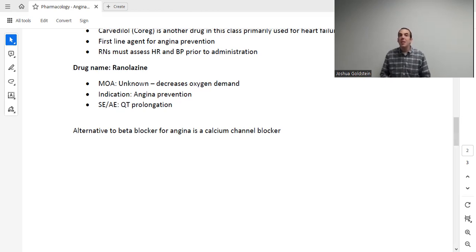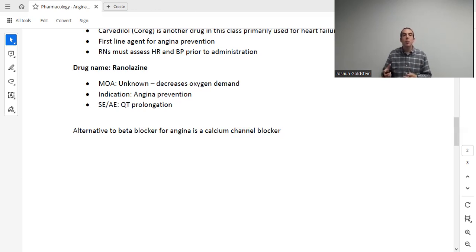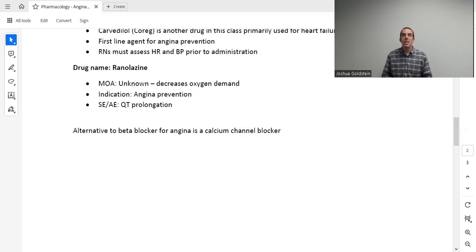The next drug is ranolazine. It's not a very commonly used drug. We know that its net effect is that it decreases the oxygen demand of the heart, though we don't know exactly how it does that. This is for treating chronic angina, not acute. It has one prominent adverse effect of QT prolongation. Depending on your textbook, this drug may or may not be listed.